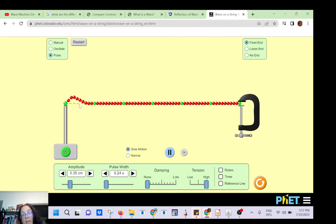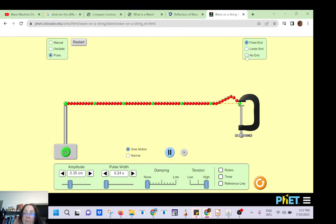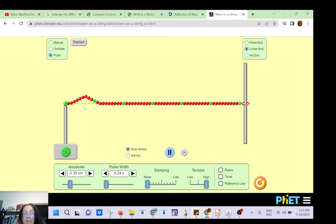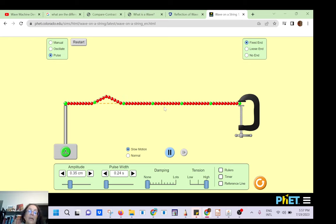You see the wave moving back and forth. If I make a loose end, see what happens — there is no change in phase; it has exactly the same shape. If I have a fixed end, it's going to go up where it was down before — a reflection about the x-axis.